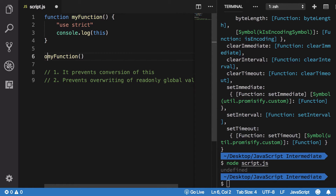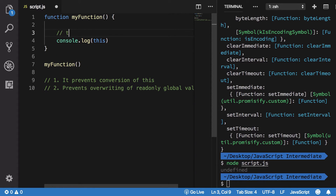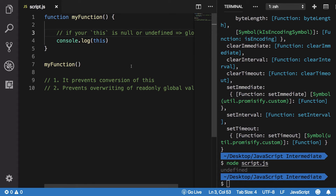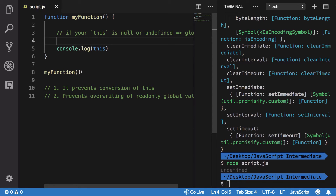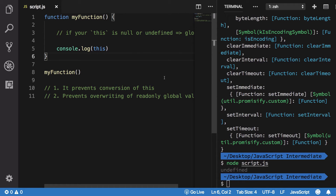Let's take a deeper look. If I do 'object.function()', the 'this' value refers to that object. But in a global scope where I don't call it with anything, 'this' refers to undefined. Without strict mode, if your 'this' is null or undefined, JavaScript converts it to the global object under the hood. On browsers this would refer to 'window'. That's the first rule.